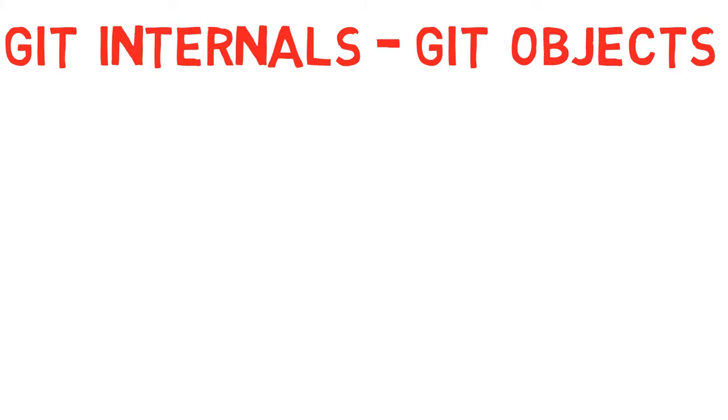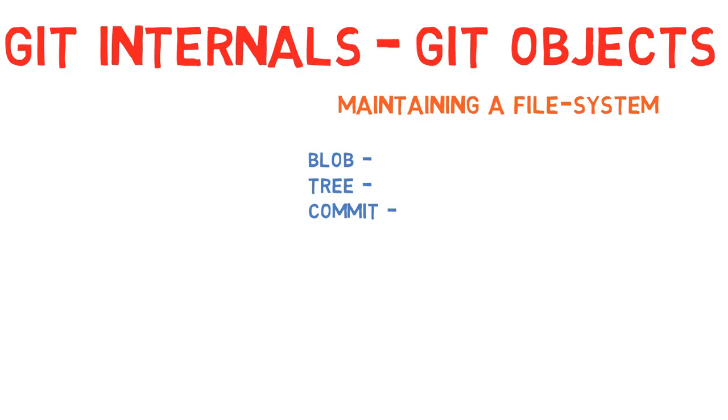Let us start by forgetting about code repositories, just for a few minutes. Instead, let us think about git as a system for maintaining a filesystem, and specifically snapshots of that filesystem in time.